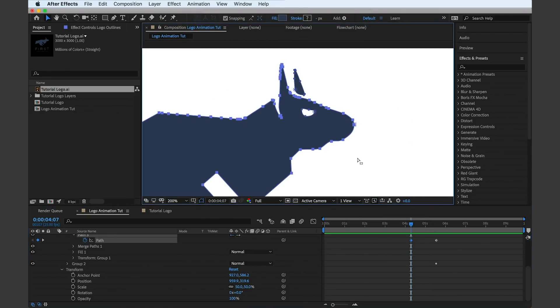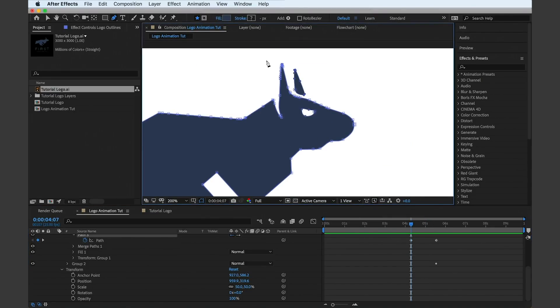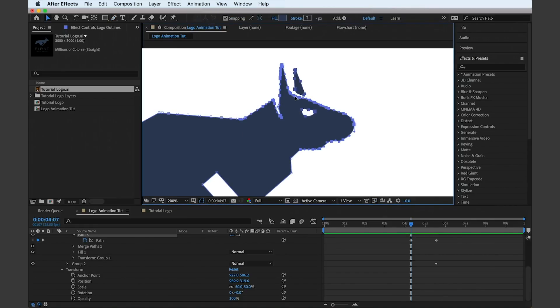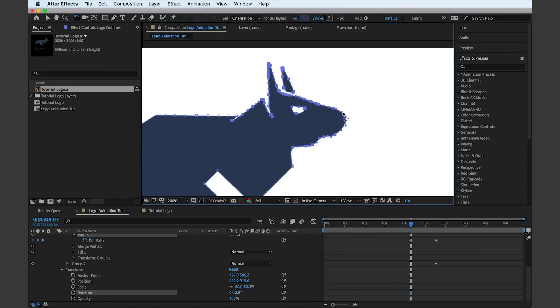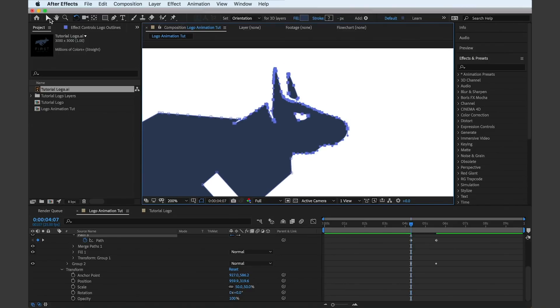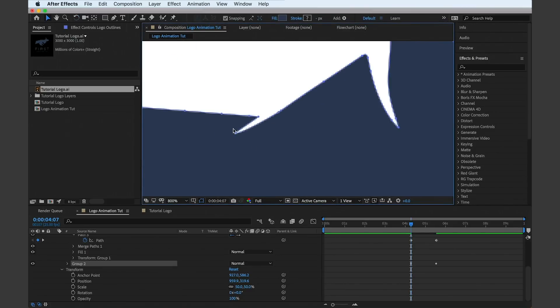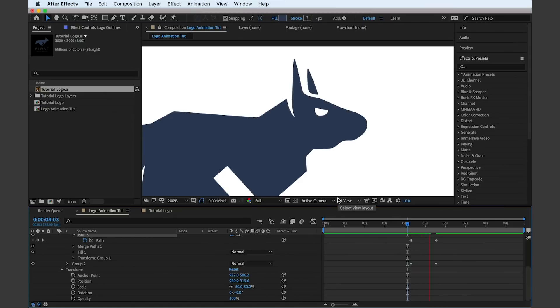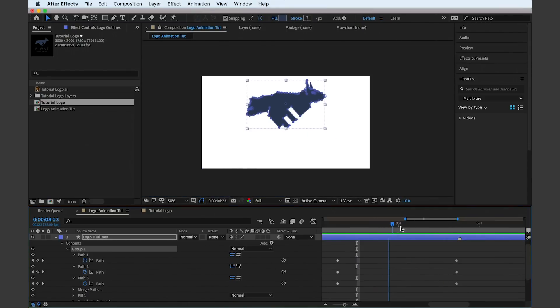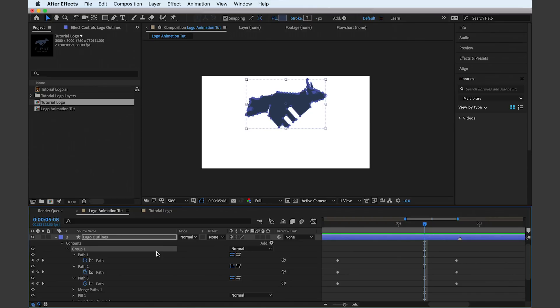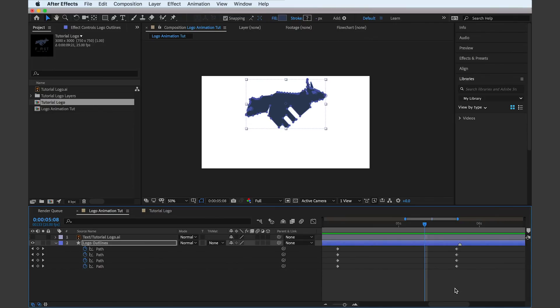A neat trick in After Effects is to quickly show all the keyframes affecting one layer, and to do this you hit U with that layer selected. This gives some more organization to the panel and it makes it more clean and just easier to manage.